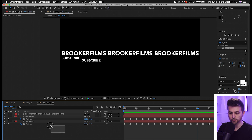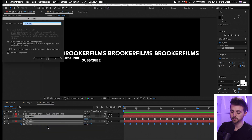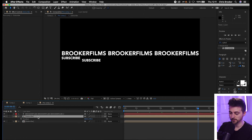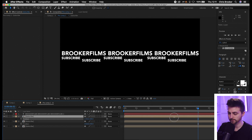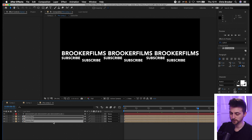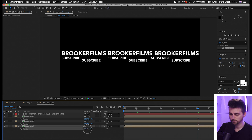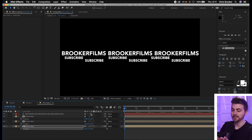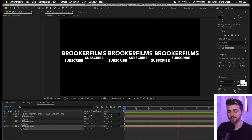I'm going to pre-comp those two layers — select both, right-click, pre-compose, rename this 'subscribe'. Then we make a copy of that, Command C, Command V, and move the position over. We repeat this a couple more times, pressing P on the keyboard to load position on all of these layers and moving them into the middle roughly. When we play this in the pre-comp it's very basic, but when it's in the cylinder effect it will look really awesome.